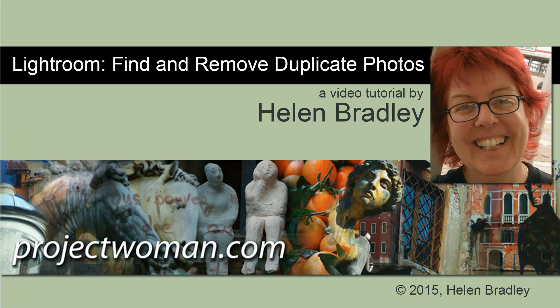Hello. I'm Helen Bradley. Welcome to this video tutorial on finding and removing duplicate photos in Lightroom.